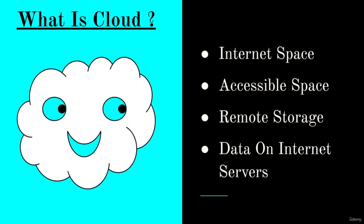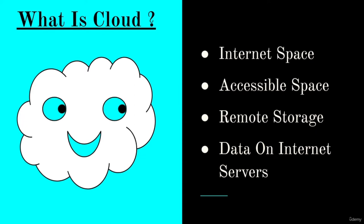Cloud servers are located in data centers all over the world. By using cloud computing, users and companies do not have to manage physical servers themselves or run those software applications on their own machines. The cloud enables users to access the same files and applications from almost any device because the computing and storage takes place on the servers in a data center instead of locally on the user device.